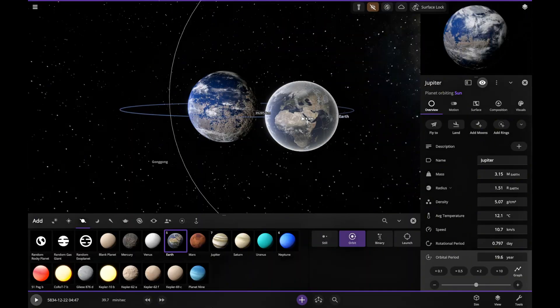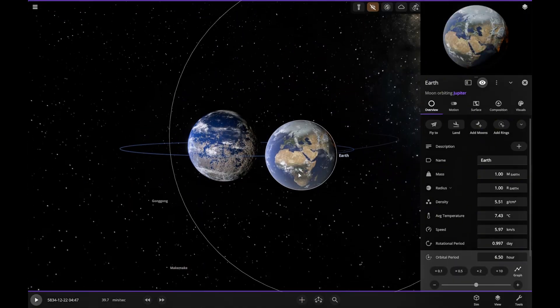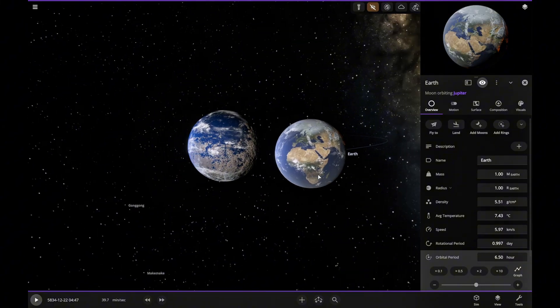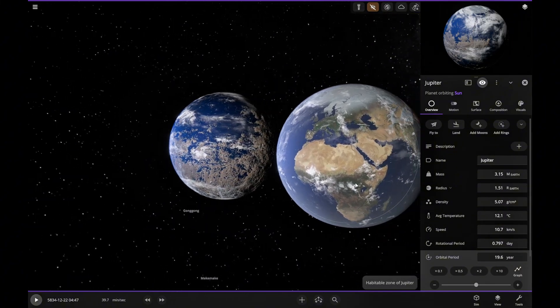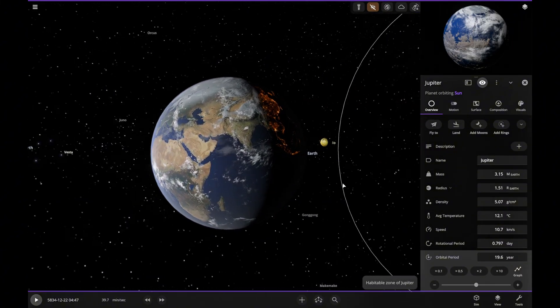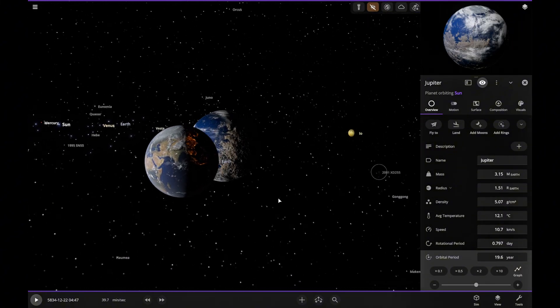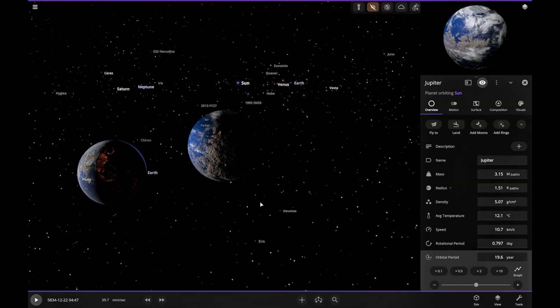Let's place Earth next to Jupiter for comparison. Yep, Jupiter is a bit bigger than Earth, but overall they look very similar.